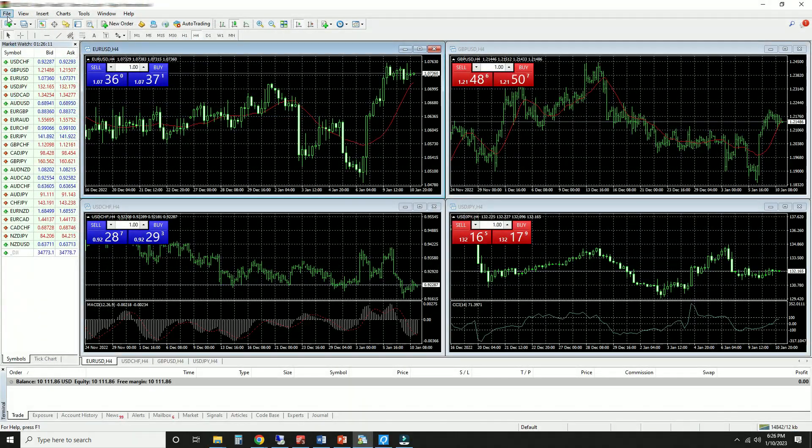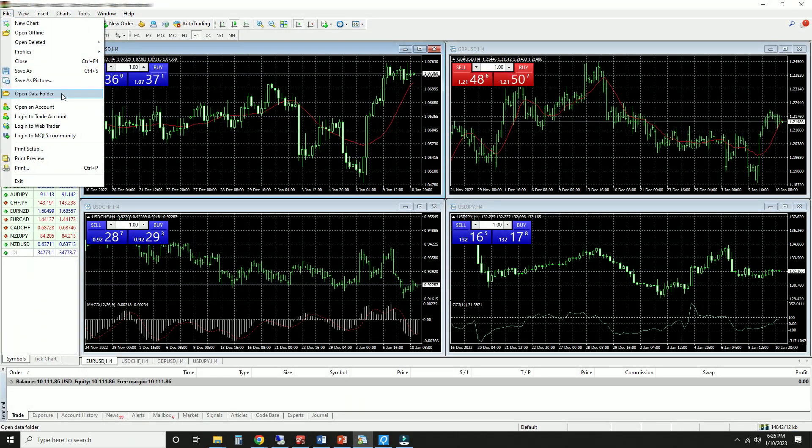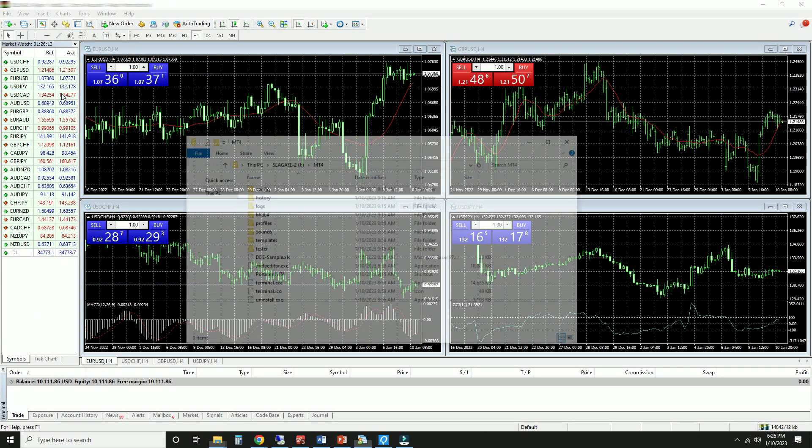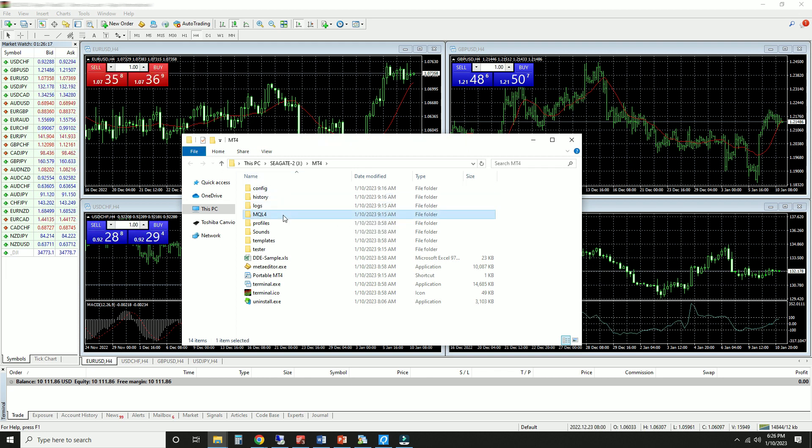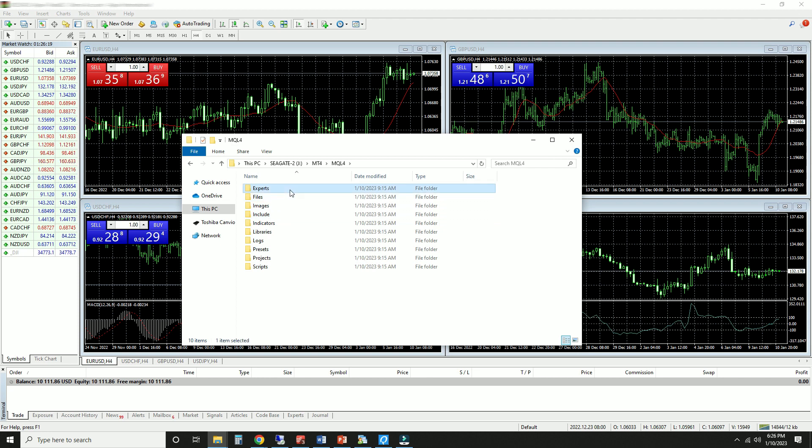Now when you open the data folder, you'll find that it's in the same location as the installation folder with the contents of both original folders now merged. The MQL4 file is there, and your EAs, indicators, and presets are in their usual locations.